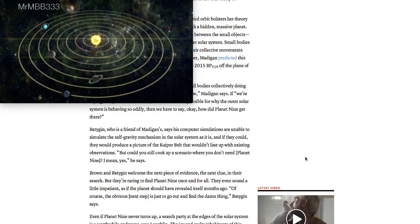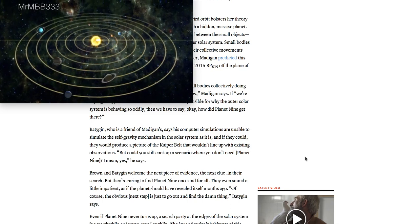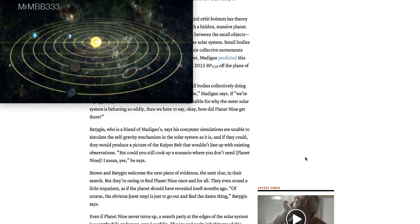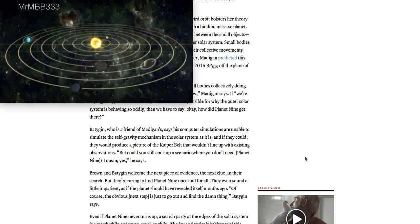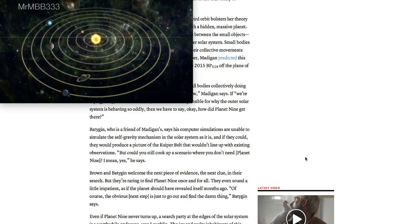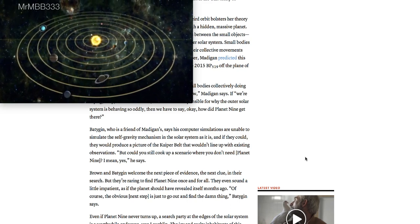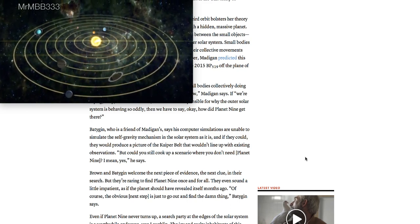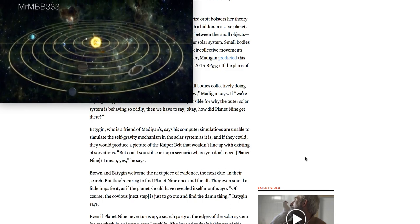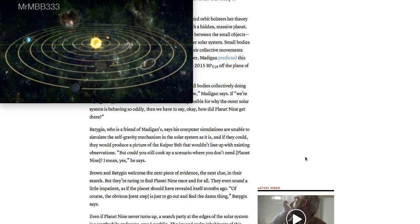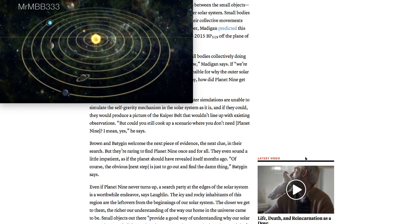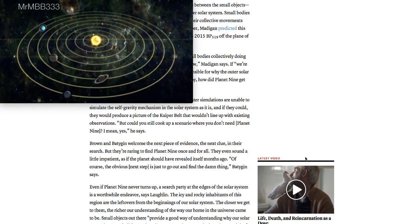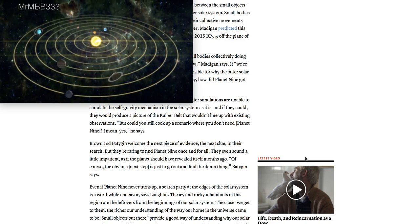Batygin, who is a friend of Madigan's, says his computer simulations are unable to simulate the self-gravity mechanism in the solar system as it is. And if they could, they would produce a picture of the Kuiper Belt that wouldn't line up with the existing observations. But could you still cook up the scenario where you don't need Planet Nine, he says? Brown and Madigan welcome the next piece of evidence, the next clue in their search.